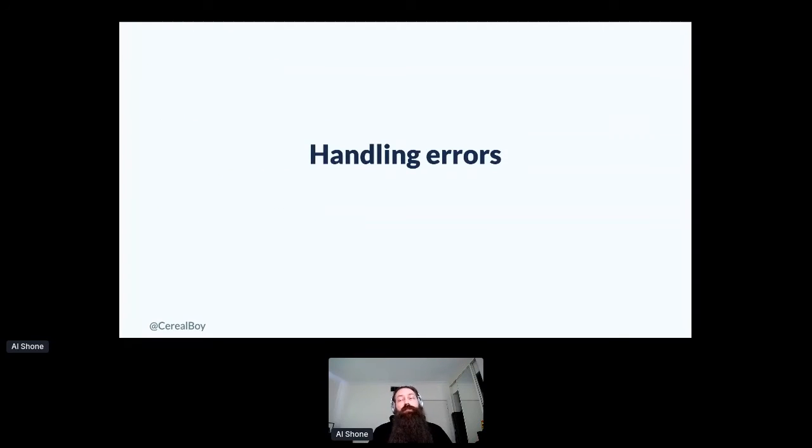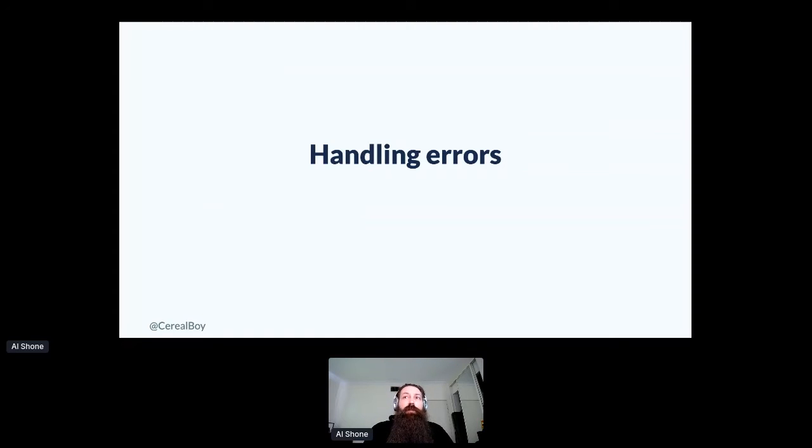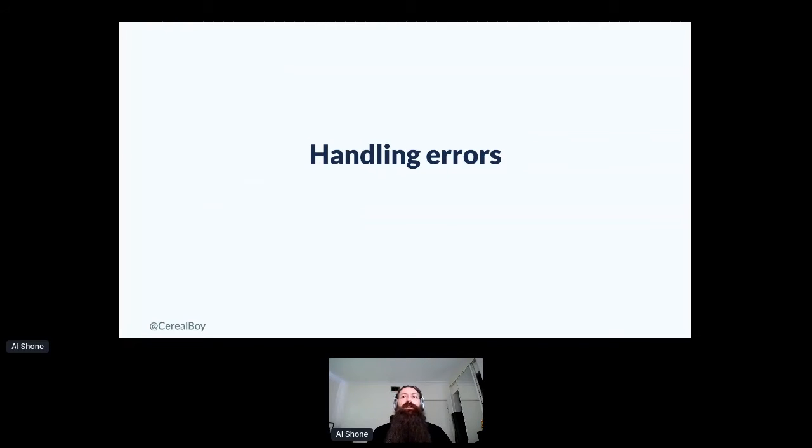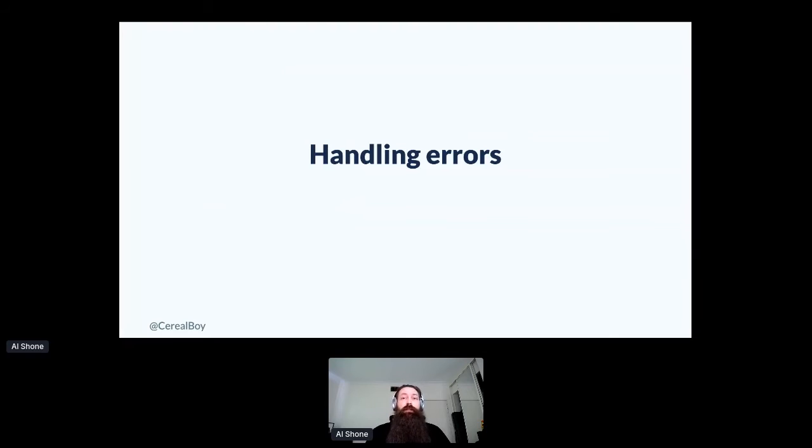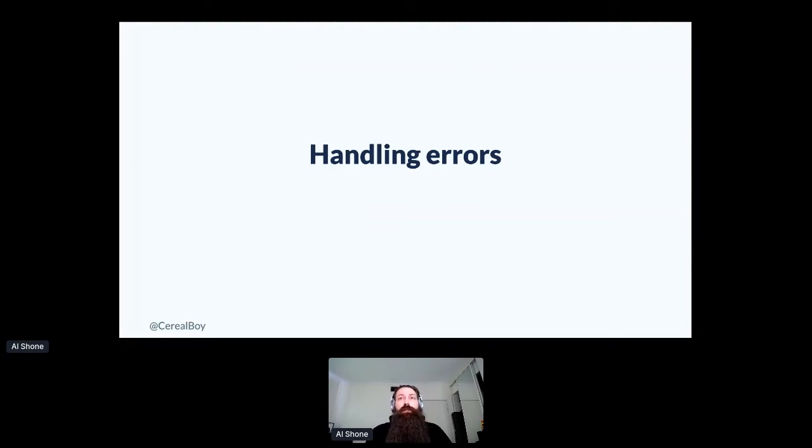So first off, I'll chat a bit about handling errors. And really, error handling is more about the micro level. So when something is potentially unexpected, making sure that we're graceful in the way that we handle that situation.